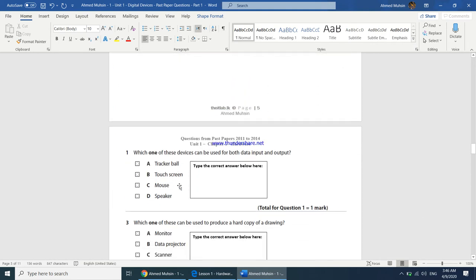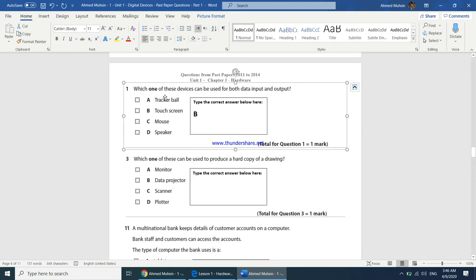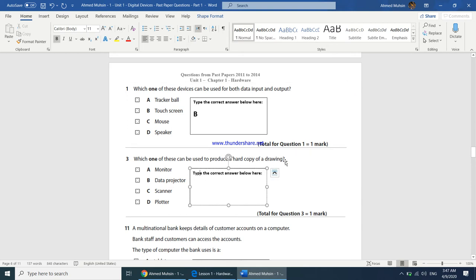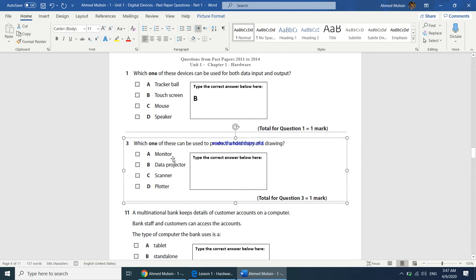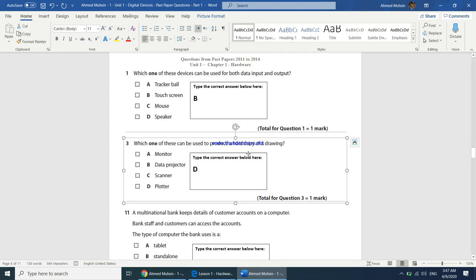Which one of these devices can be used for both data input and output? It's going to be a touchscreen. A tracker ball is a pointing input device; a speaker is an output device. Which one produces a hard copy of a drawing? It cannot be a monitor, projector, or scanner. The best answer is a plotter — used to print large graphics, architectural drawings, banners, and posters. A scanner does the opposite: it converts a hard copy into a soft copy.